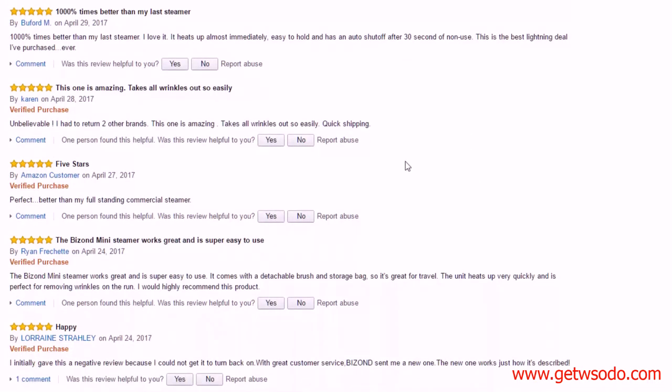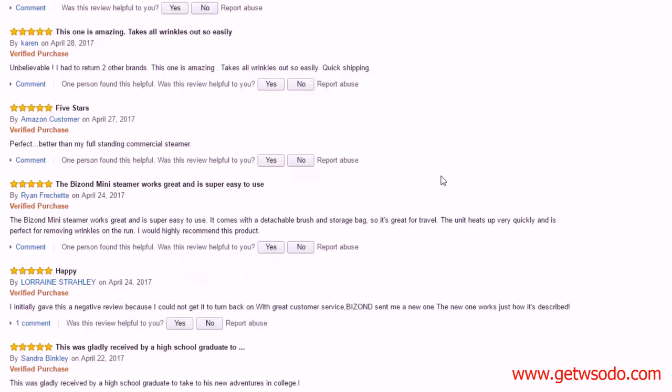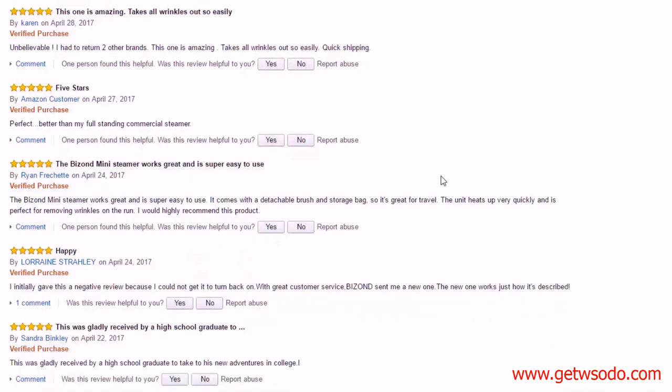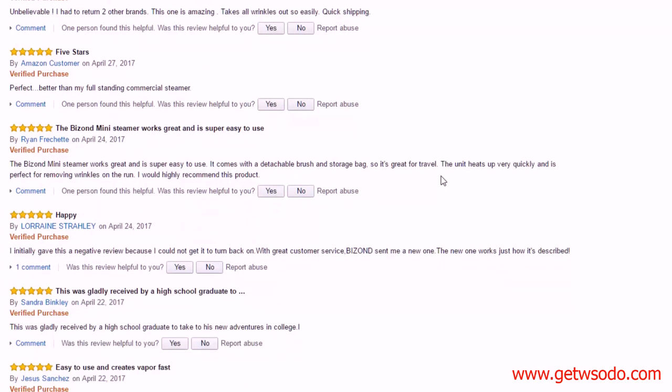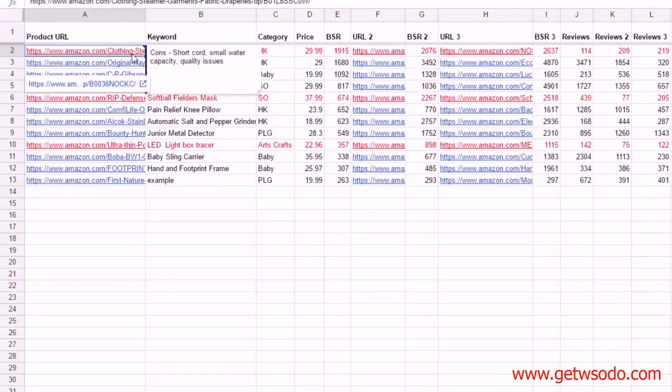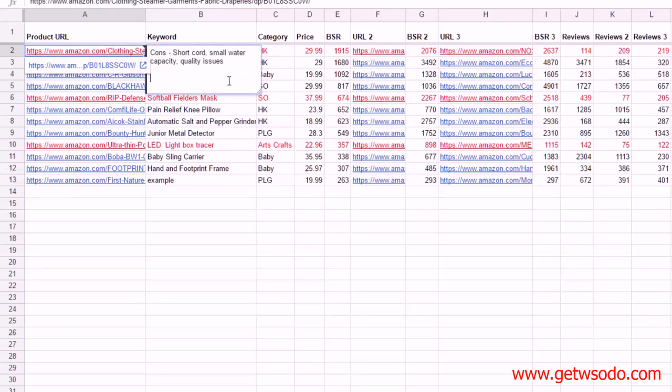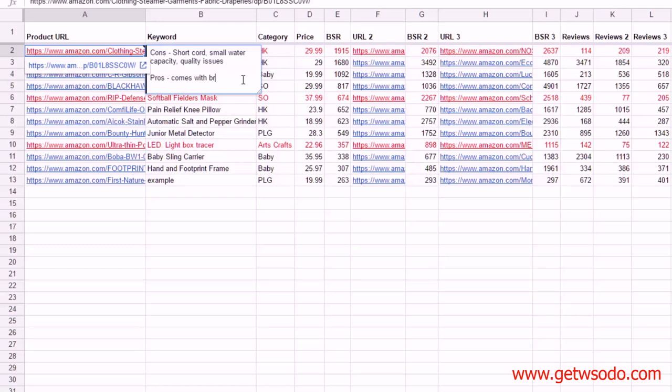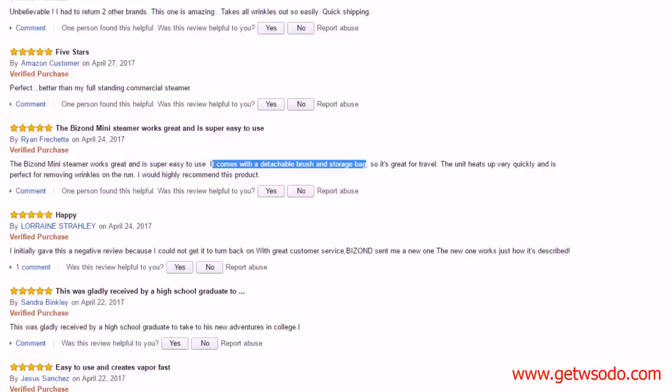I'm going to keep going down here. Worked really well, heats up almost immediately, an auto shut-off after 30 seconds of non-use. Let's see again, they're really liking how it works. This one, it comes with a detachable brush and storage bag. That's very good information to have because perhaps if we were trying to compete with this product, we would need to at least have the brush and storage bag in our product.